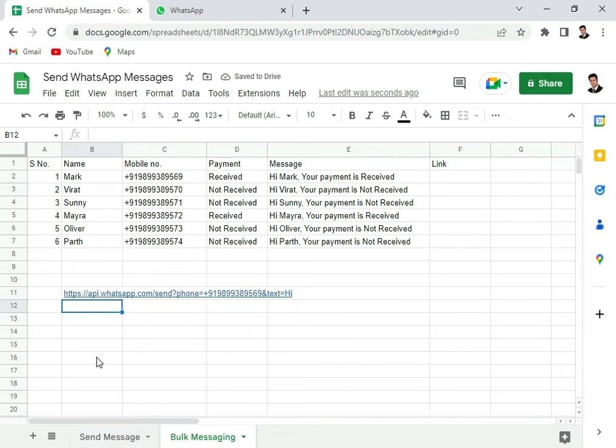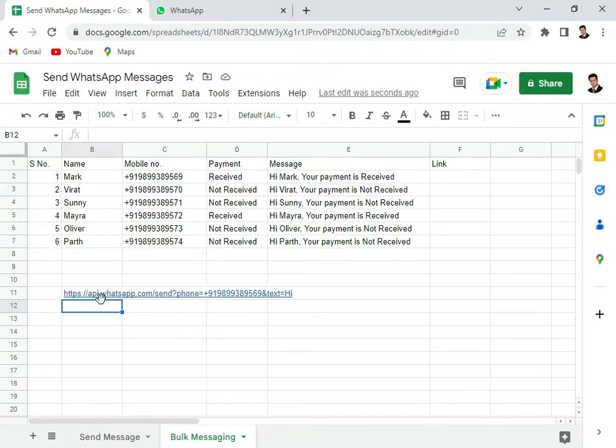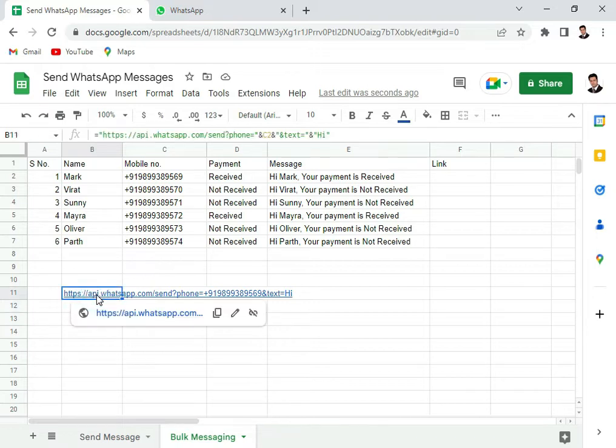So now you see that it has evaluated the phone number based on the cell C2 and the text is still high. So let's first try this much code.